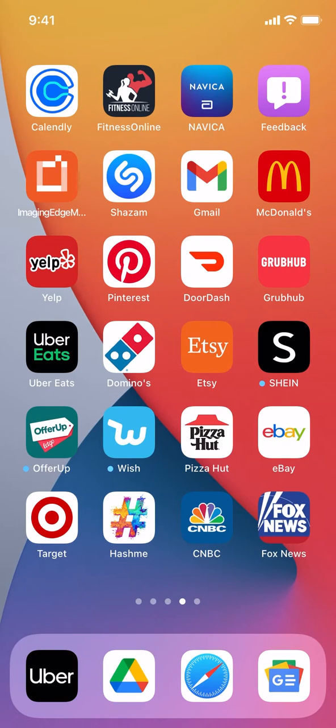Hello, welcome to KandoTech. In this video, I'll show you how to turn off breaking news alerts on the Google News app.